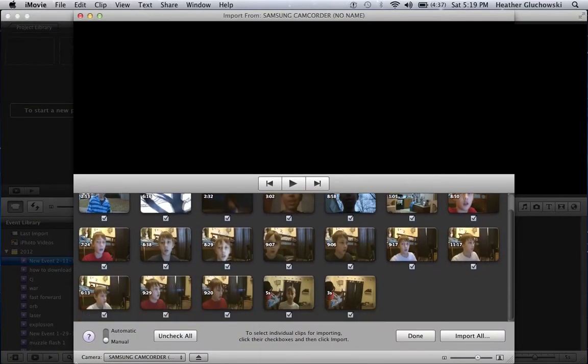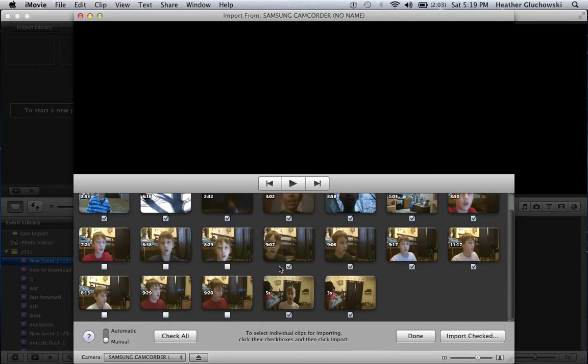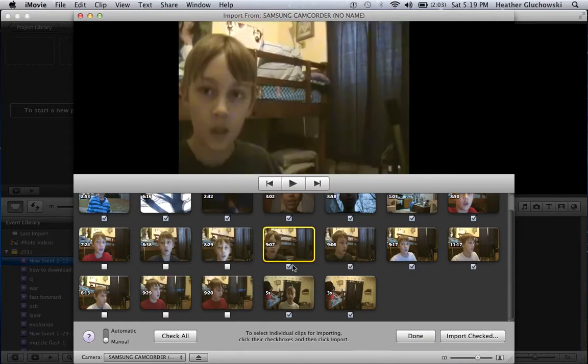Sorry if you hear that loud noise. It's raining really hard around here.